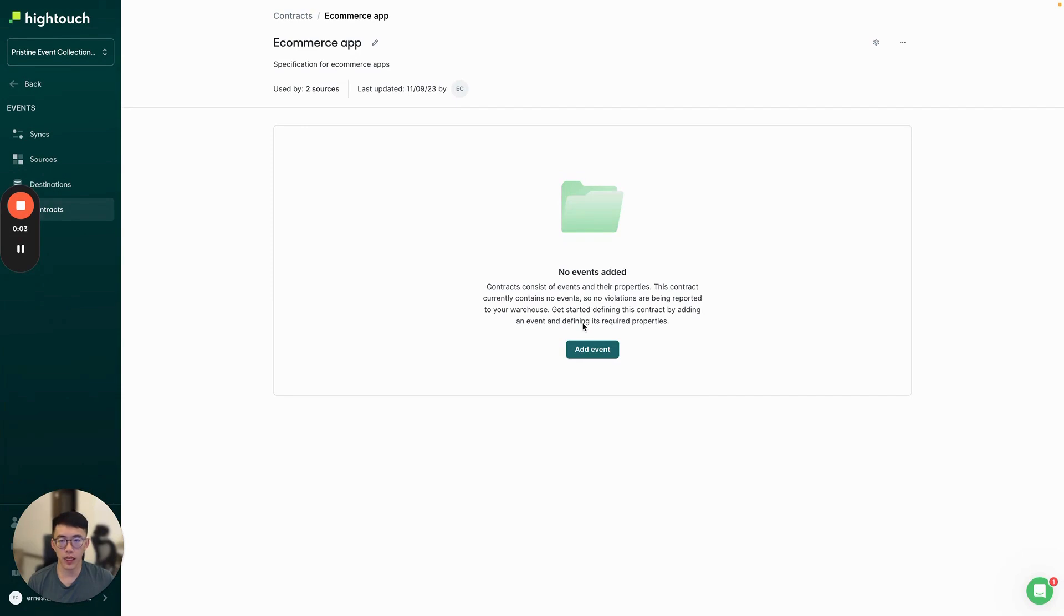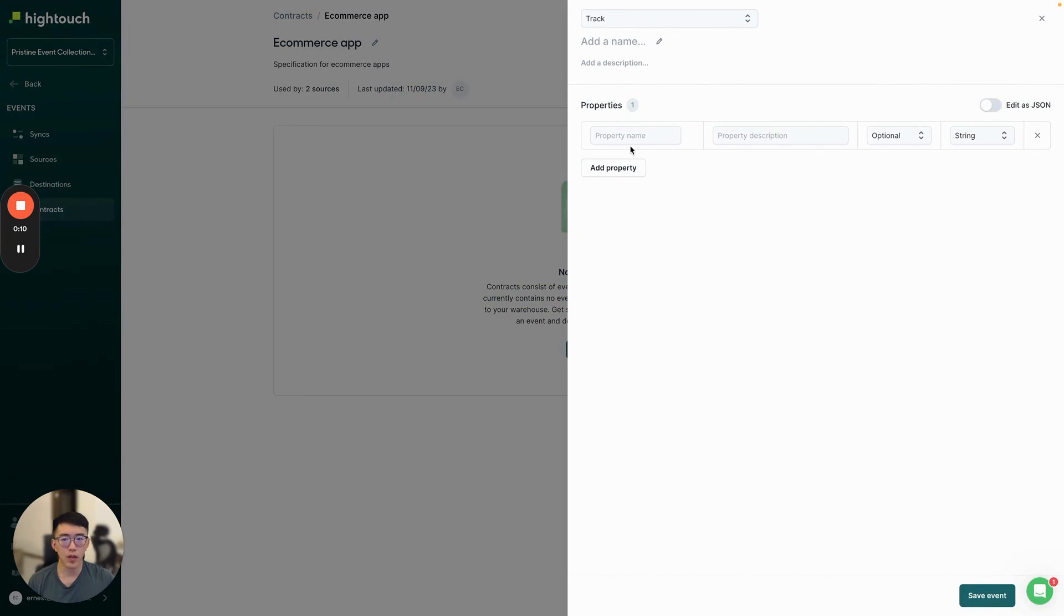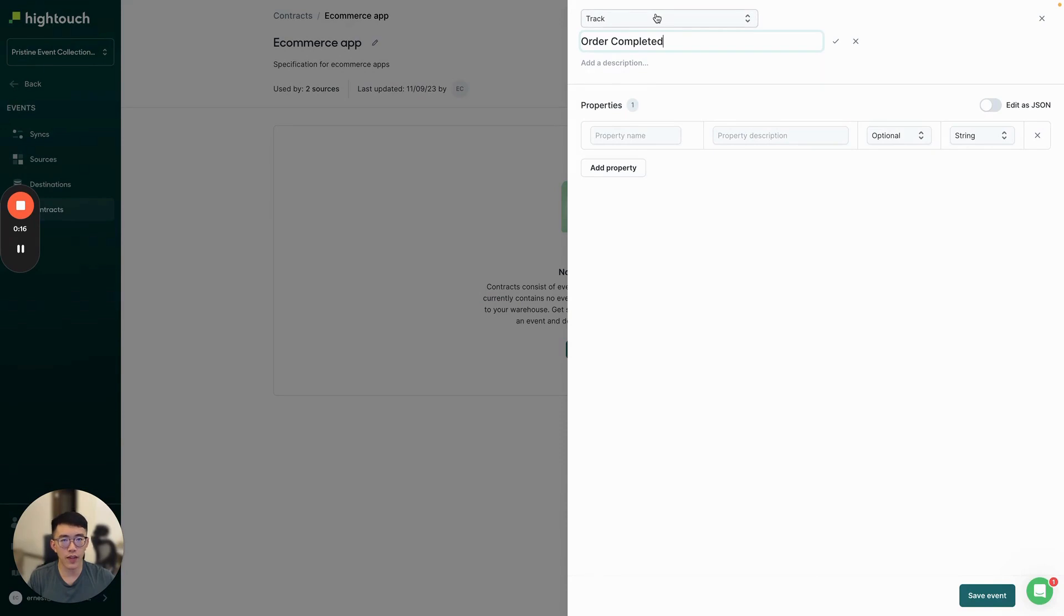Now that we've created a contract, the first thing you'll want to do is create a specification for an event. As an example, we'll create a new event called OrderCompleted. This is a track event that tracks whenever a user completes an order.